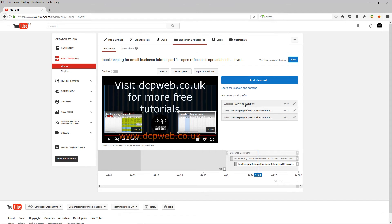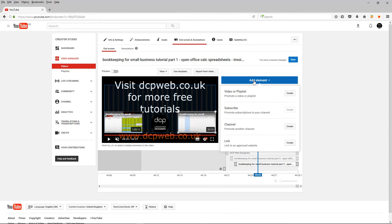And you can see over here, when I added the template, it added the elements in for me. And you can add other elements, you can use up to four you see. And you can put a playlist in there, you can put a subscription, which I already have.